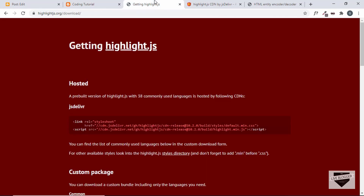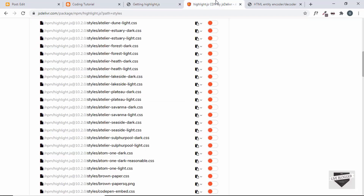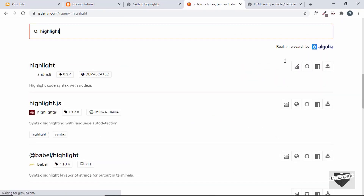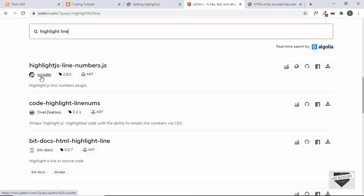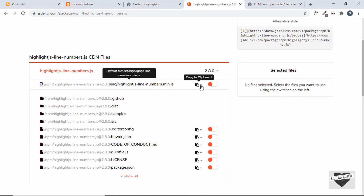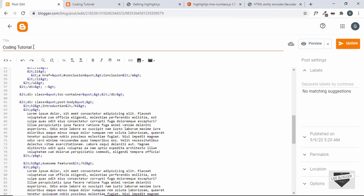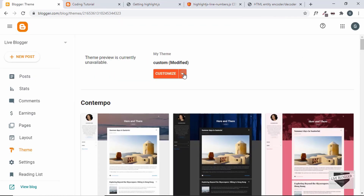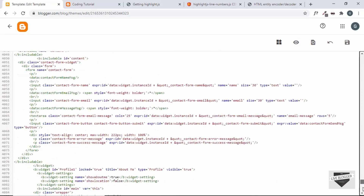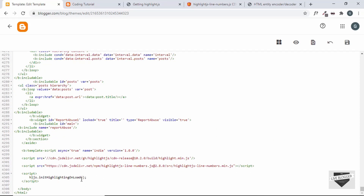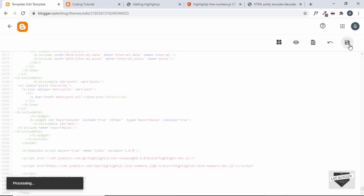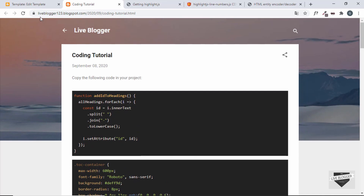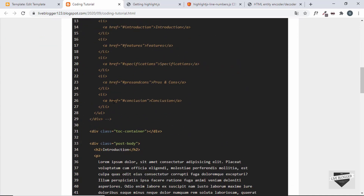If you want to add line numbers to your source code, the highlight.js library doesn't support that by default. You can use another library that works well with highlight.js — search for 'highlight line numbers'. This is the library by wcoder. Copy its CDN link, go to your theme's Edit HTML, and paste it at the end of the theme code. Then call the method hljs.initLineNumbersOnLoad() in a script tag and click Save. Refresh the page and you can see line numbers are now displayed correctly.